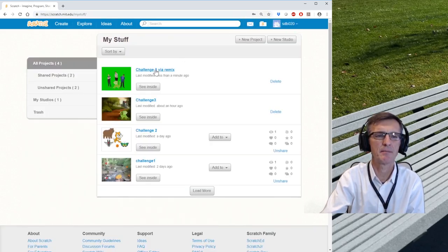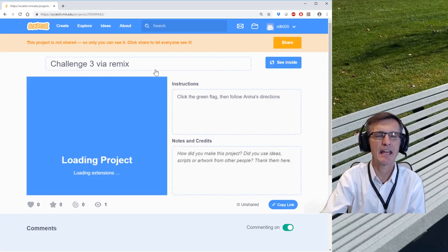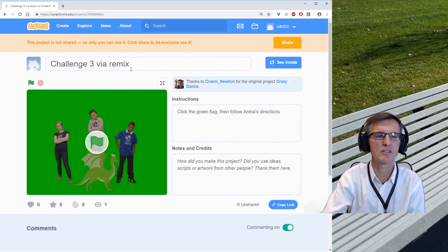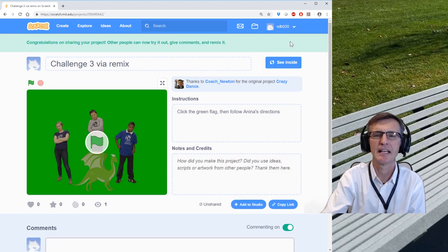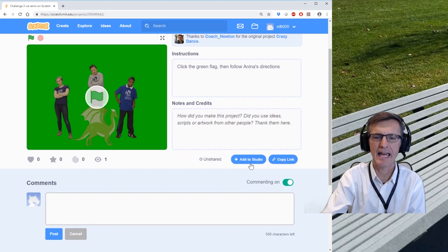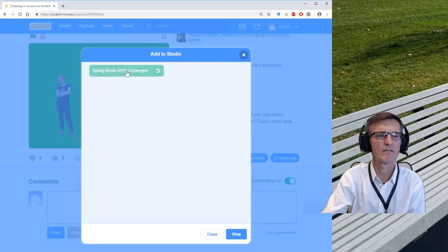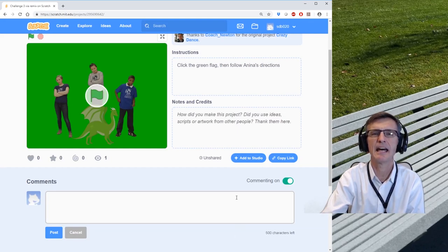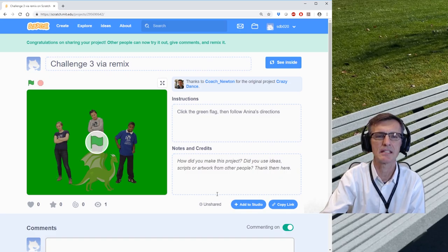When I'm done, I didn't share that yet. So something that says like this project's not shared, so I do want to share it. And then once I do share it, I will add it to the studio for the Spring Break challenges. And now it'll be in the studio so all of you can see it as you join the studio.